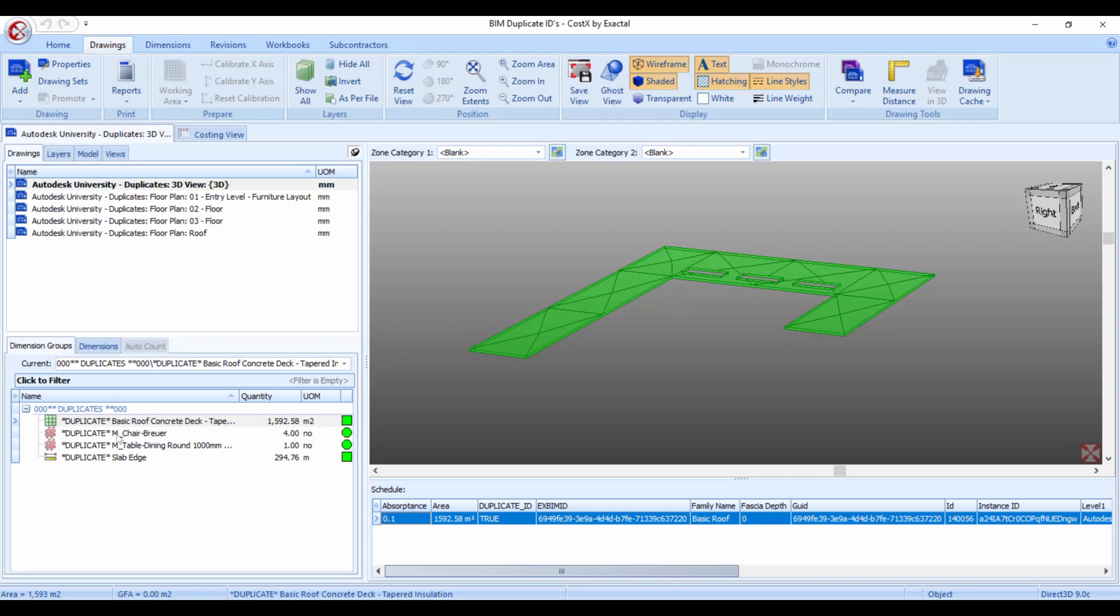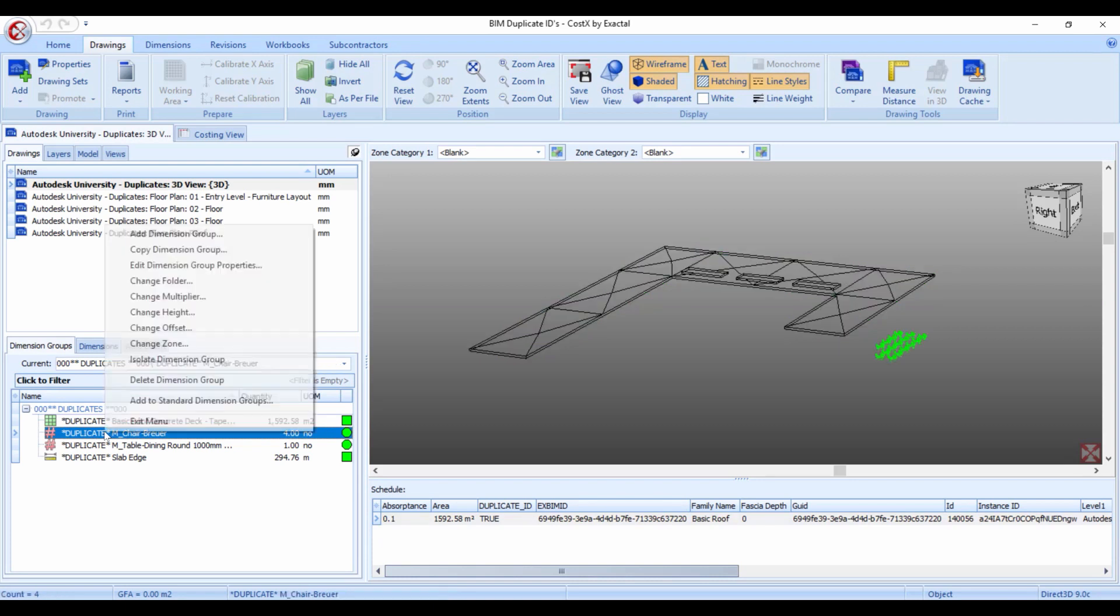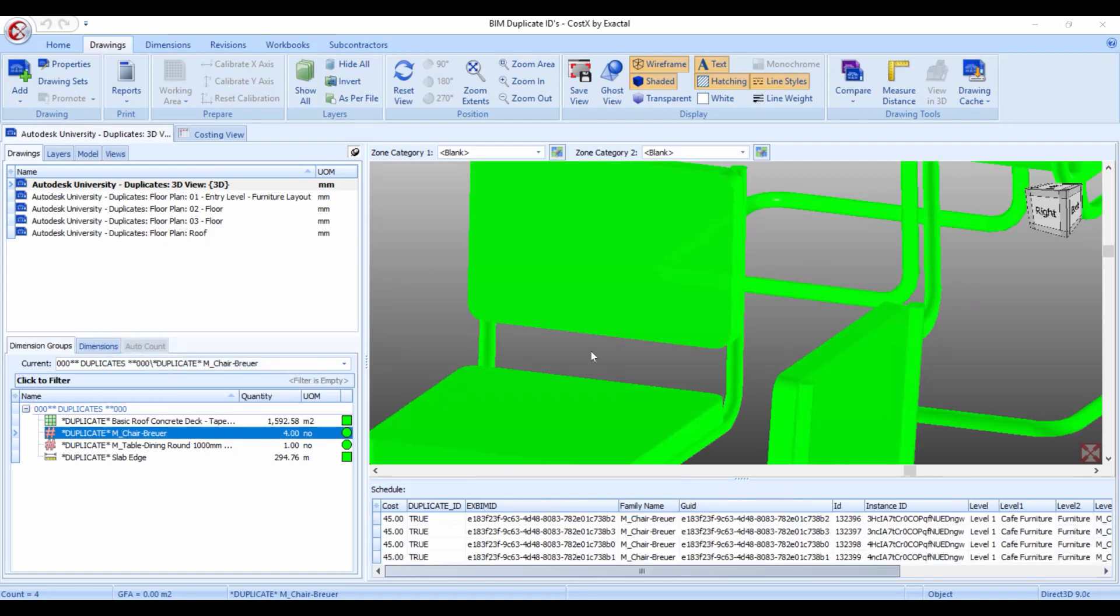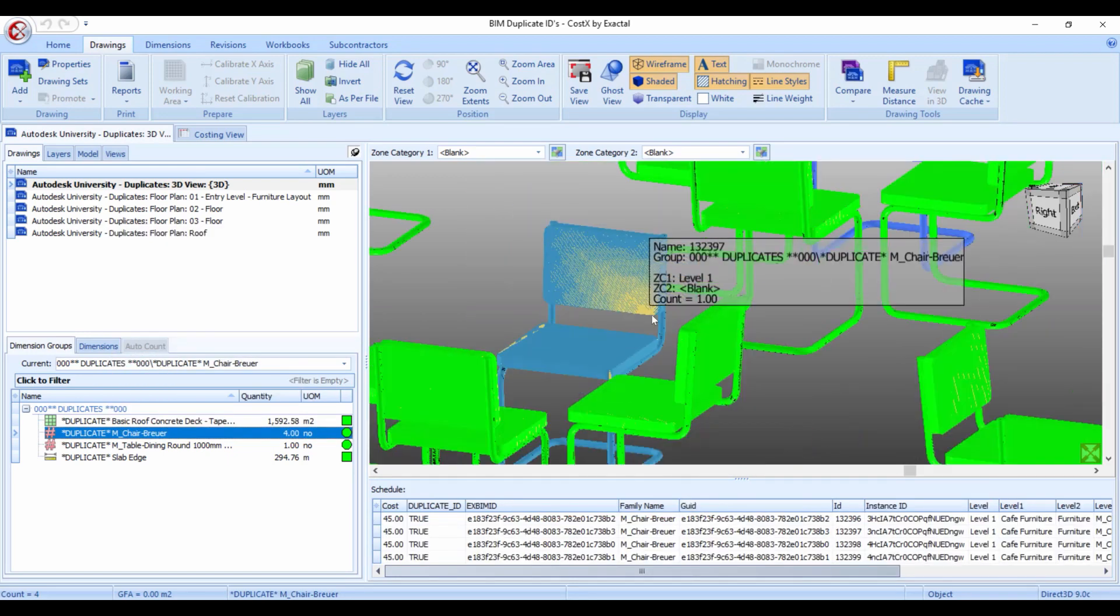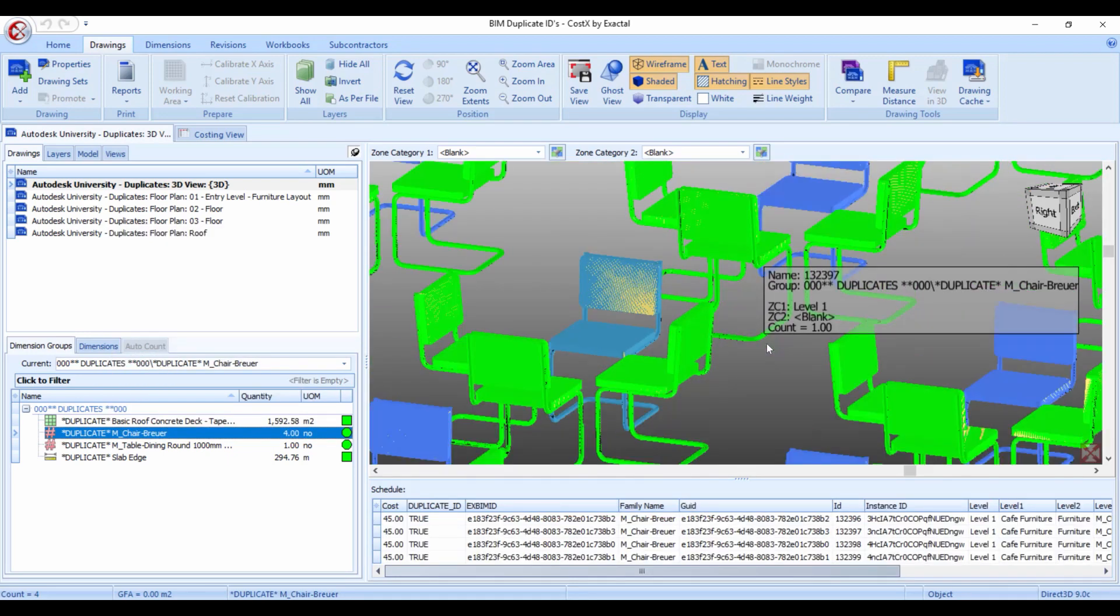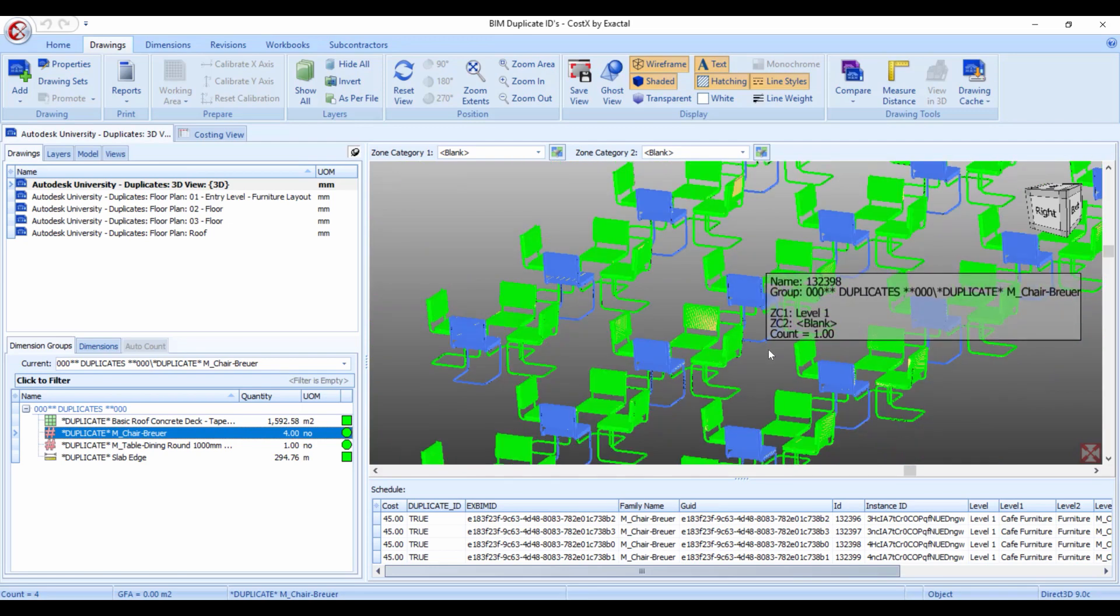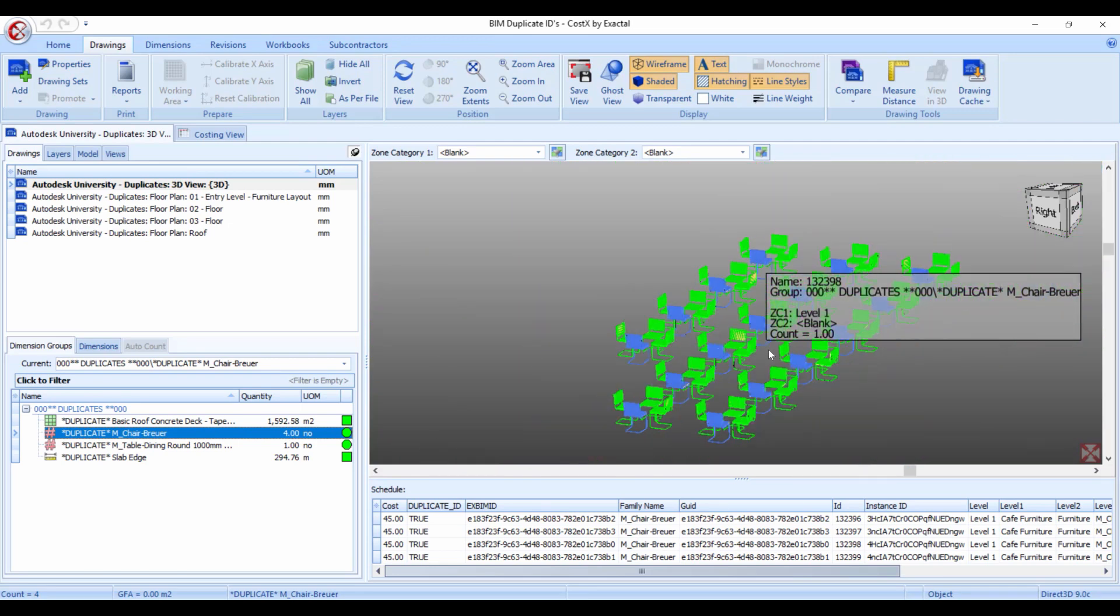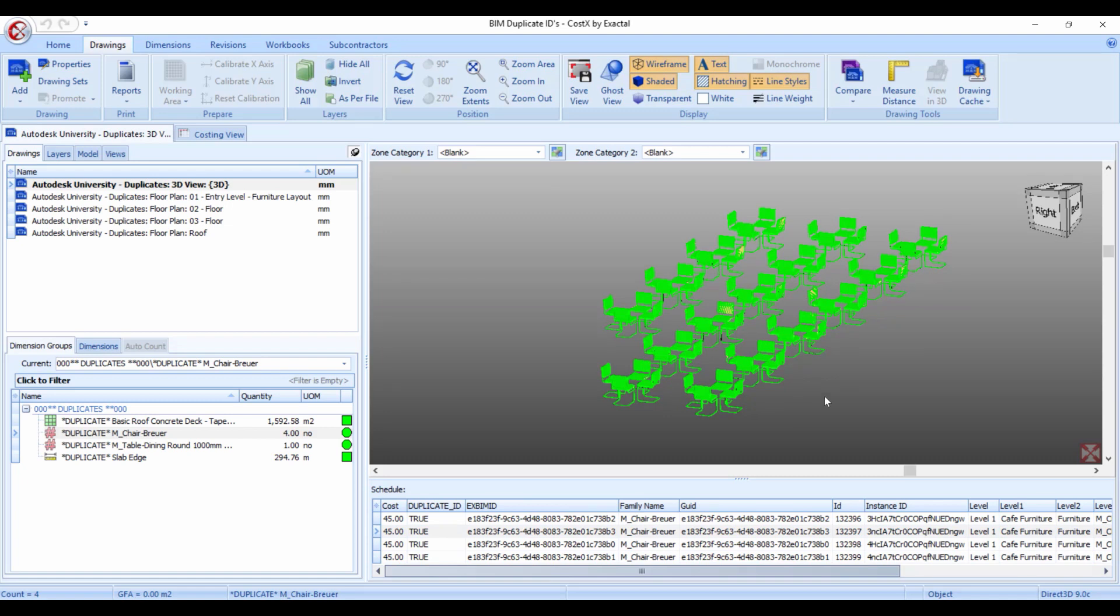Moving on to one of the other items. So the chair for instance we use the same methodology and try and isolate these chairs. And now when we zoom out we can see that Costex has only picked up four chairs which is obviously not correct just based on our logic. We can see that there are way more than just four instances of this chair.